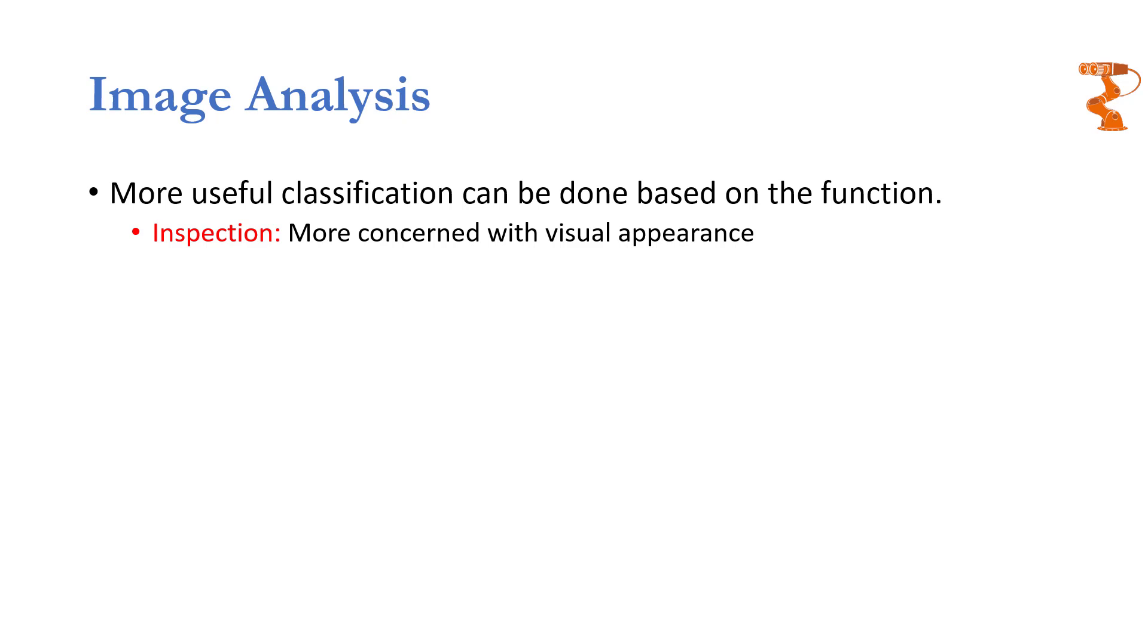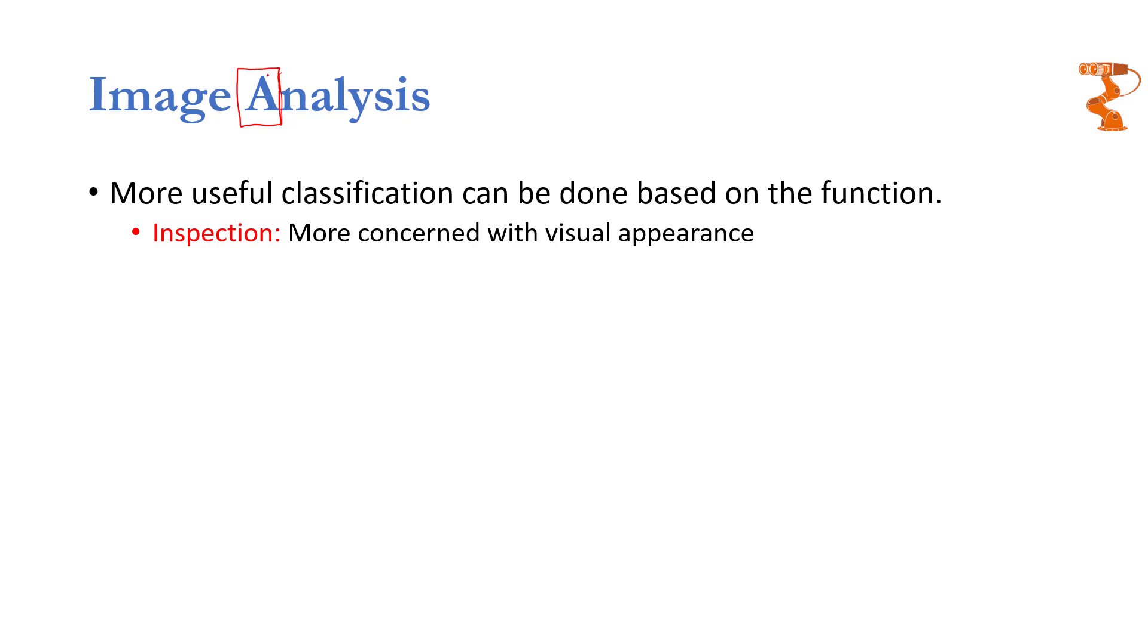The first one is inspection. In these types of applications, we are mostly concerned with the form, color, or shape of the object. Suppose that you are given this part of the image only and you have already in your database different alphabets. You want to know whether this object contained in this image is similar to something present in your dataset or not. So you are inspecting it.